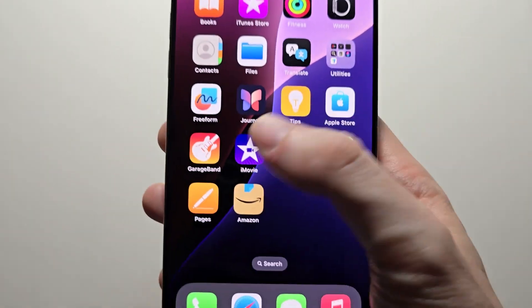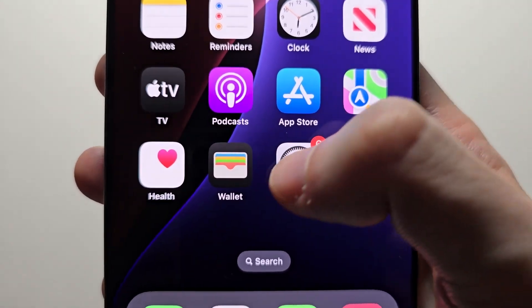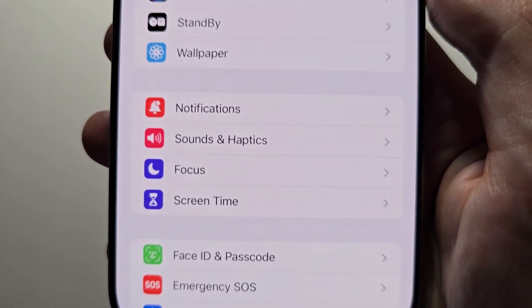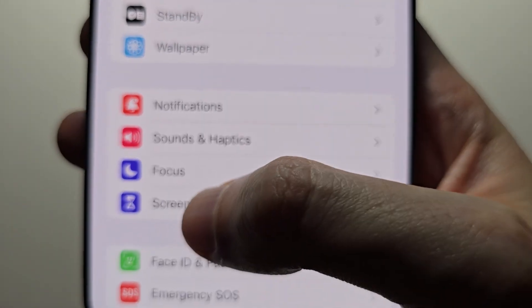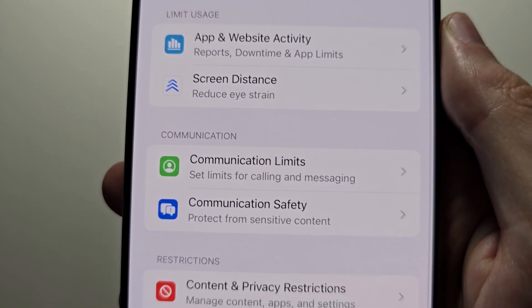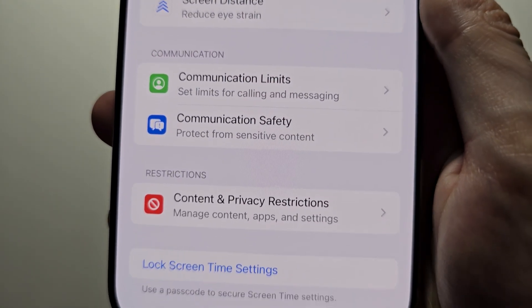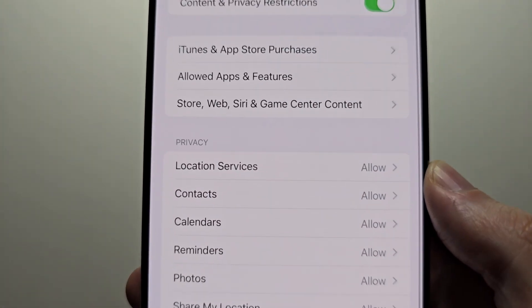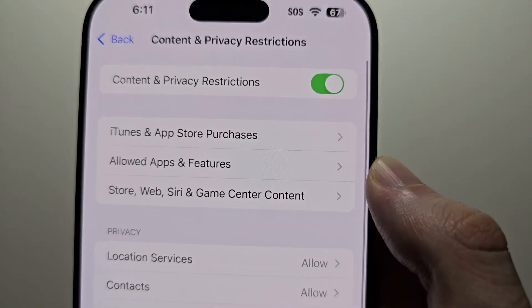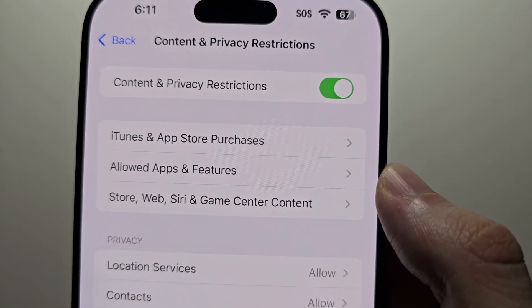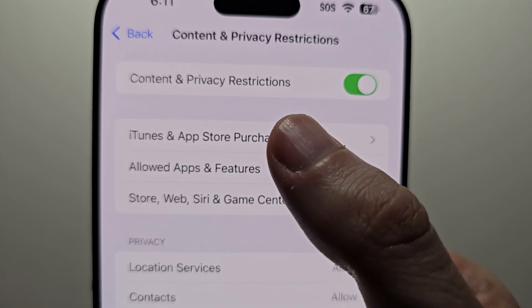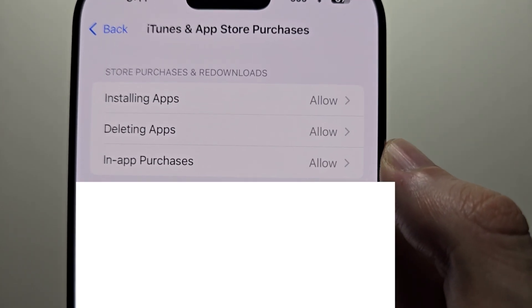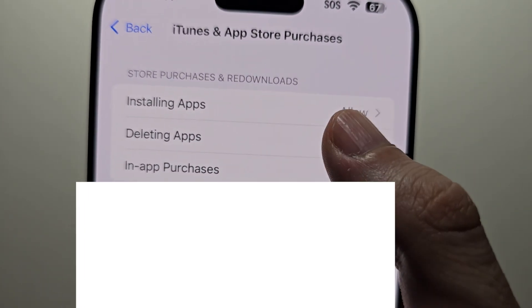Now if you're not able to uninstall it, just real quick, go into your Settings. Then go down to Screen Time. Then press on Content and Privacy Restrictions. Then go to iTunes and App Store Purchases. Then go to the Reading Apps.